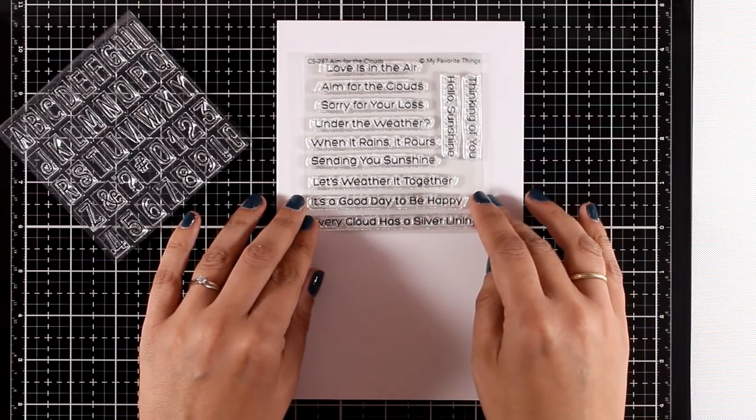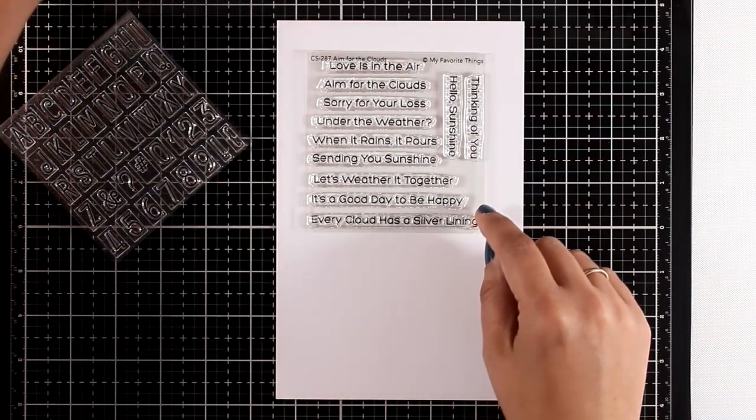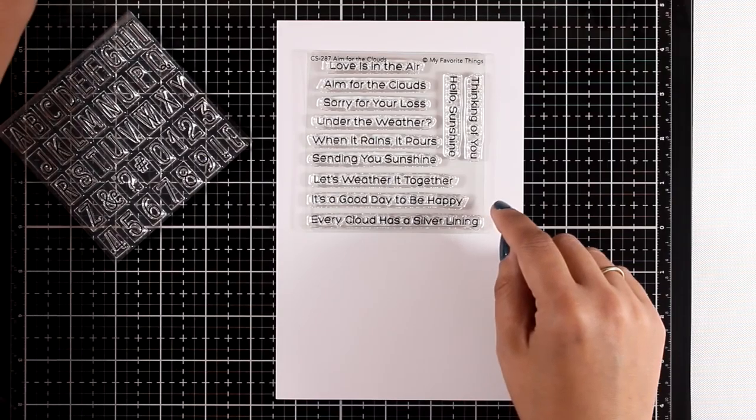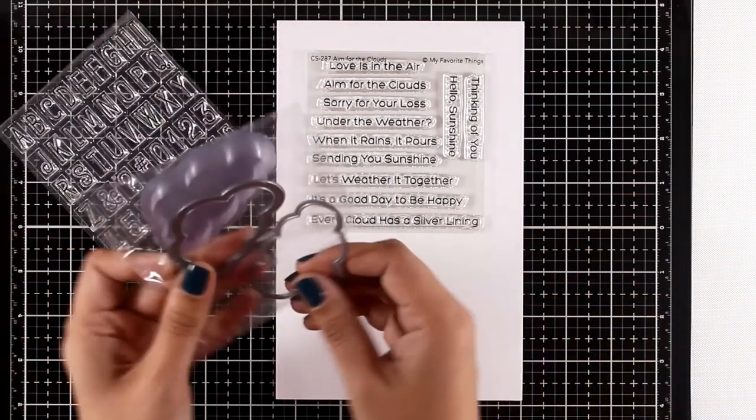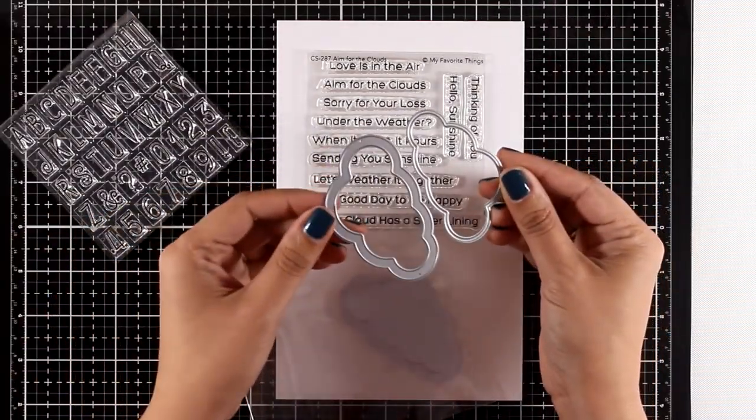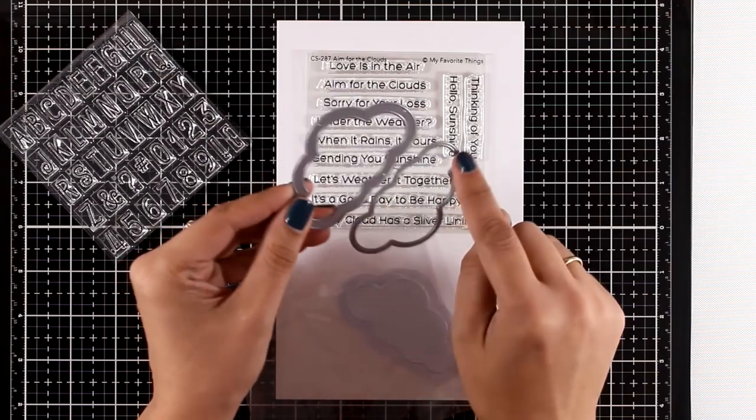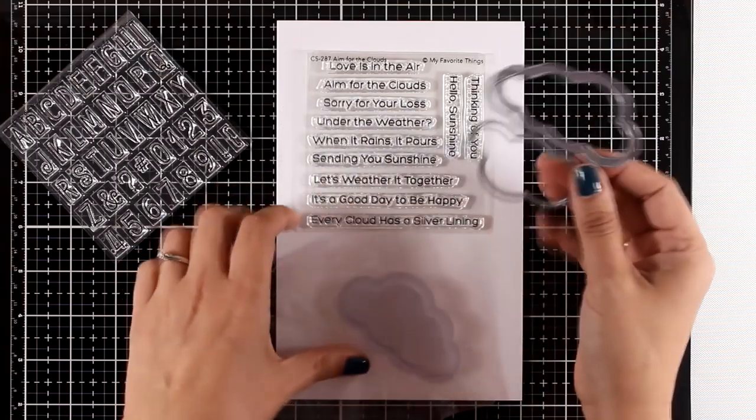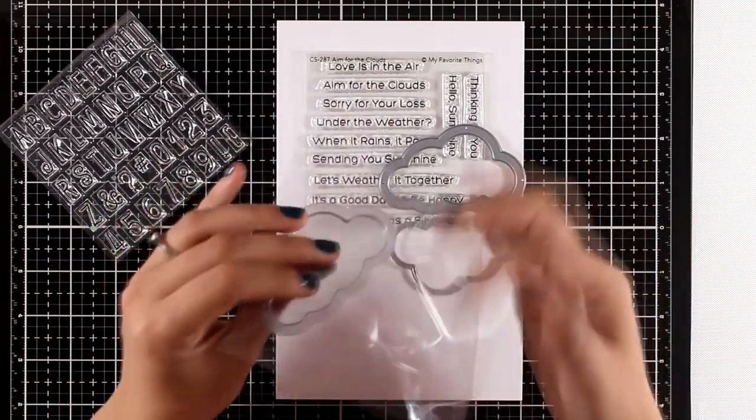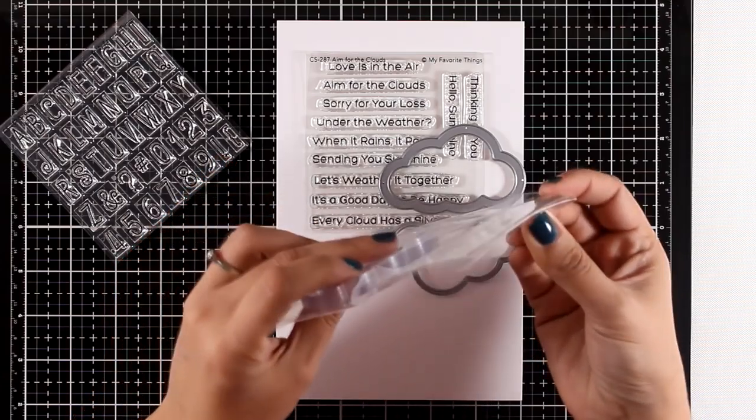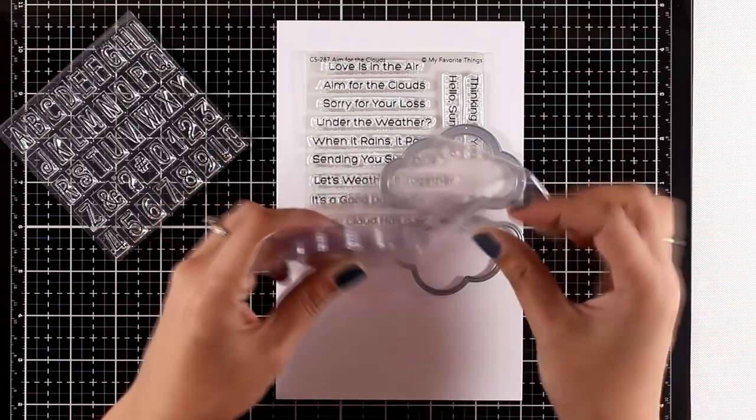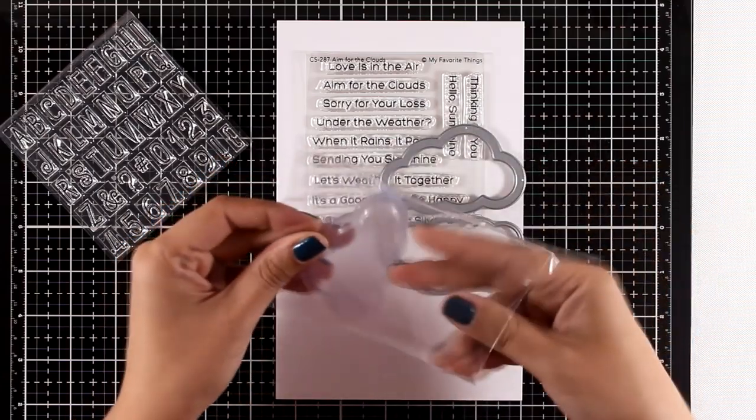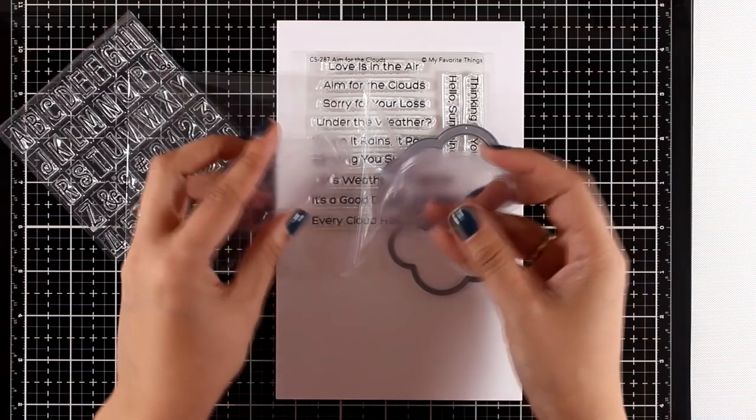There's a lovely cloud die and frame that you can use to create shaker cards. Of course, I have released pouches—plastic pouches—that fit nicely inside those clouds. I like shaker cards and I cannot lie, so I always get excited when I see new shapes.